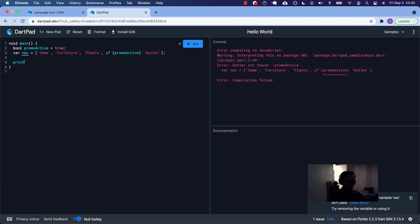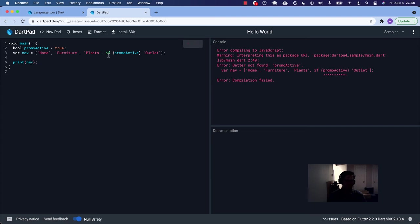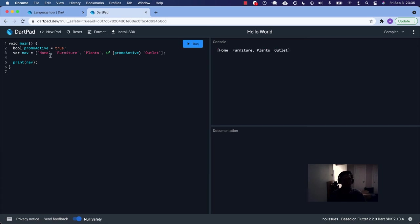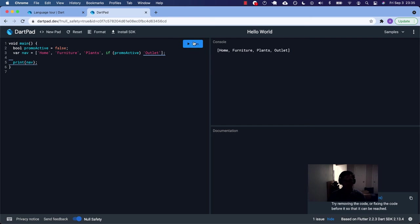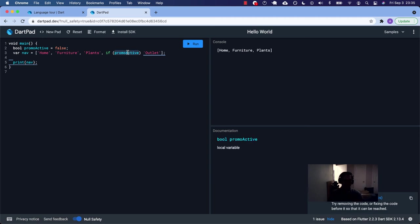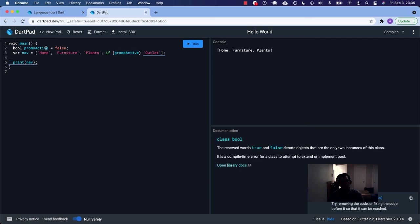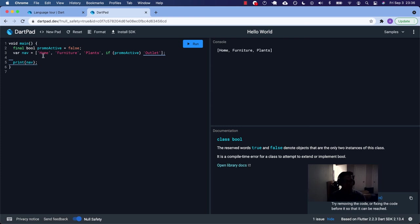Now let's print nav. So we have home, furniture, plants, and then we said only put outlet there if that's true. If there's something like somewhere else in our program that's somehow set to false. I get some error, some info warning. Try removing the code or fixing the code before so it can be reached. So it's basically saying this can never be reached because this is now false. If we put final, if we put final, I don't know that you would know that that's going to be that at the time. But it does not. Don't know.